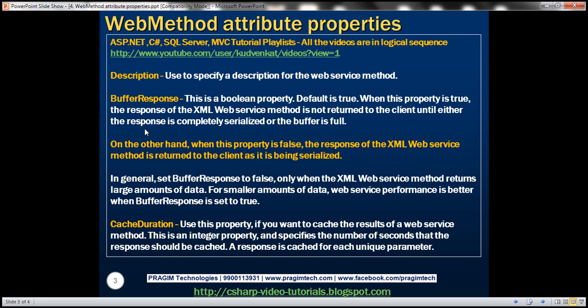When we set this property to false, the response of the XML web service method is returned to the client as it is still being serialized. In general, set buffer response to false only when the XML web service method returns large amounts of data, so the client doesn't have to wait for the entire serialization to complete. For smaller amounts of data, performance is better when buffer response is set to true.